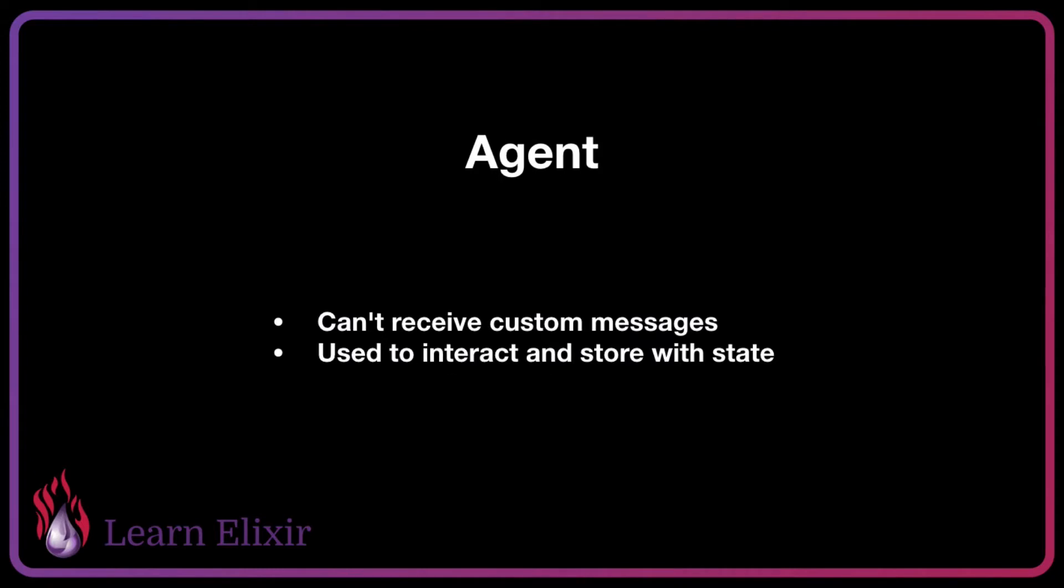Agents are similar to GenServers, however, they can't receive custom messages. You can send messages from any process you want, since send is available globally, but you can't actually receive a message from within an agent.